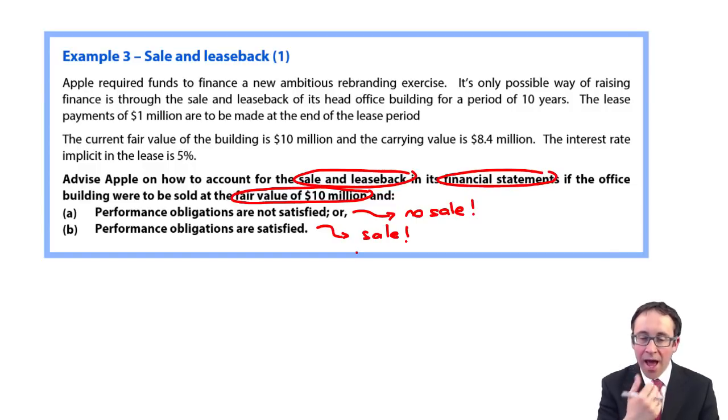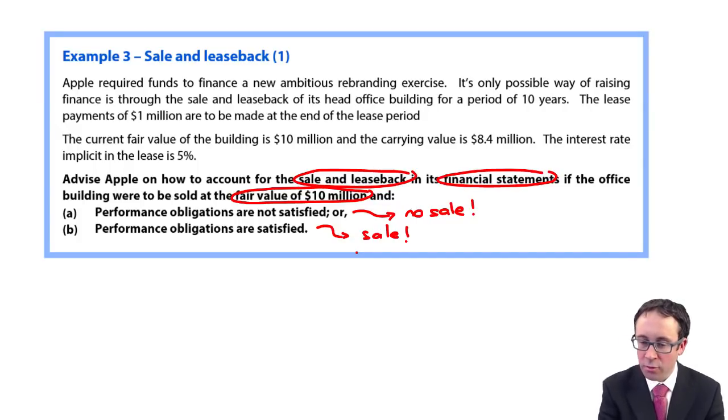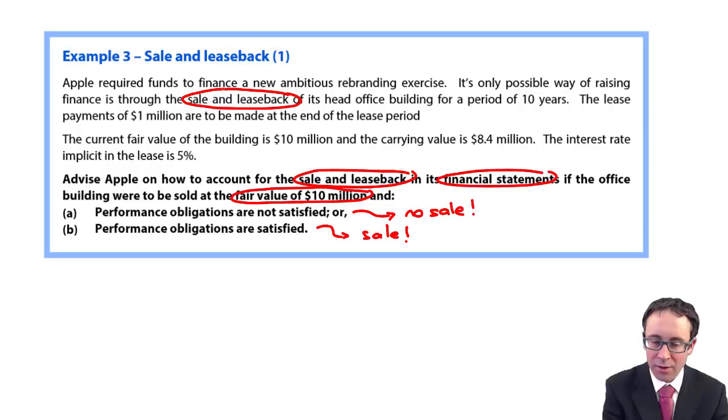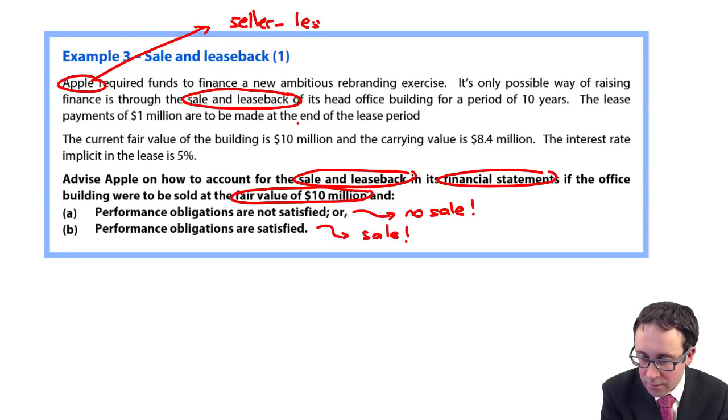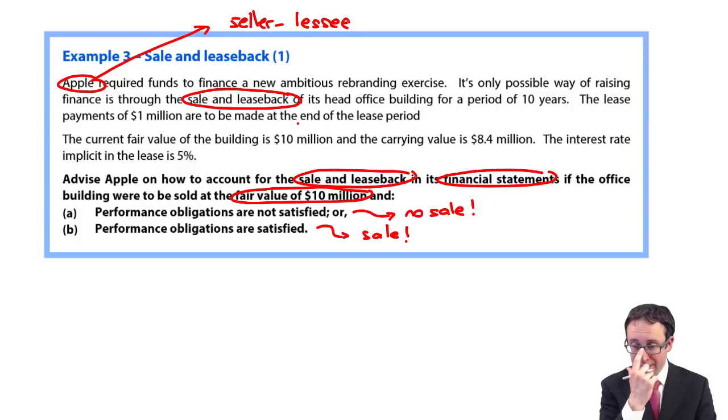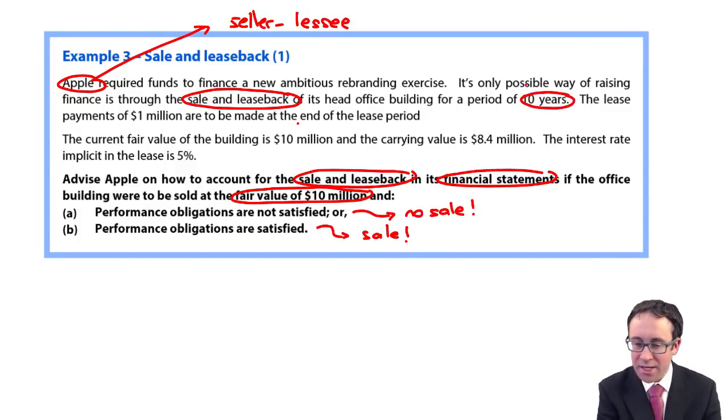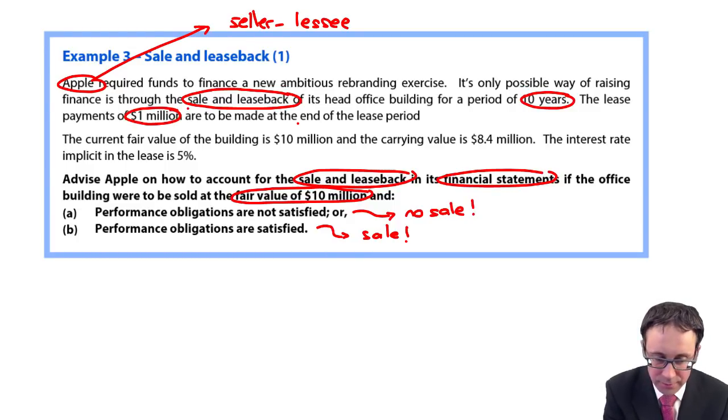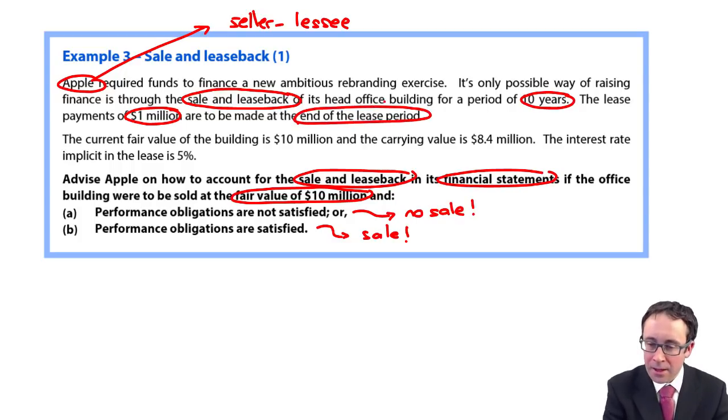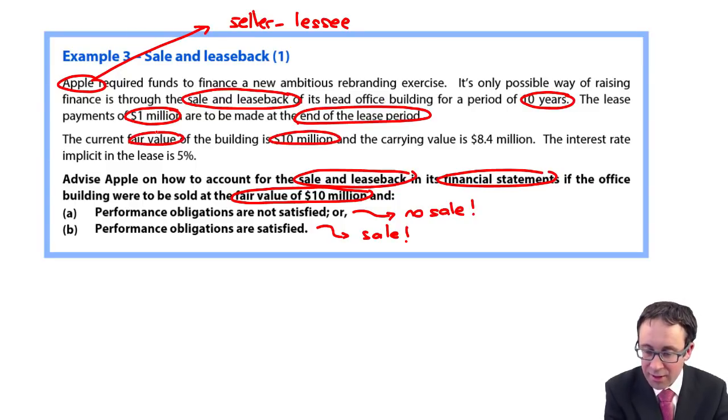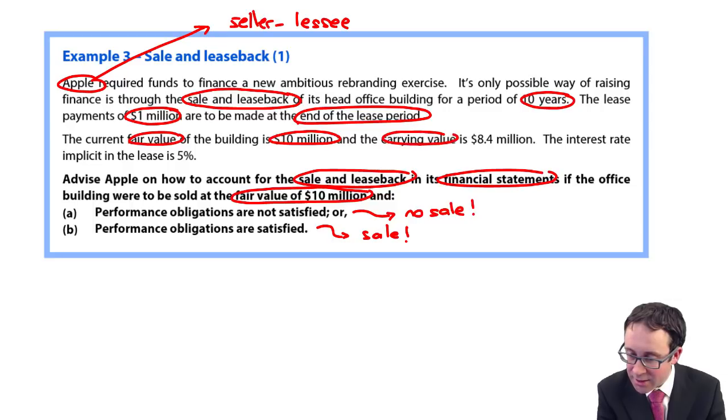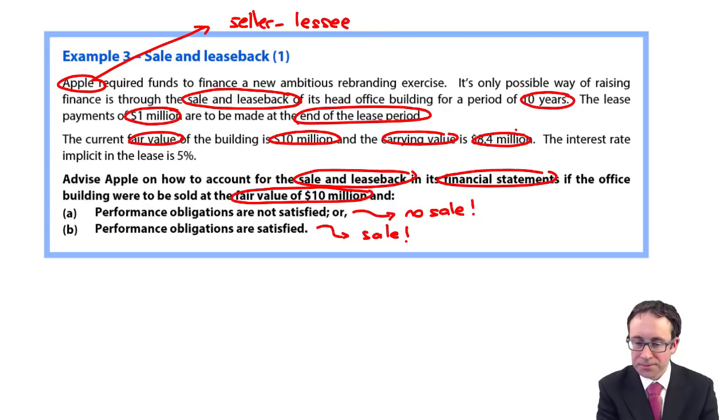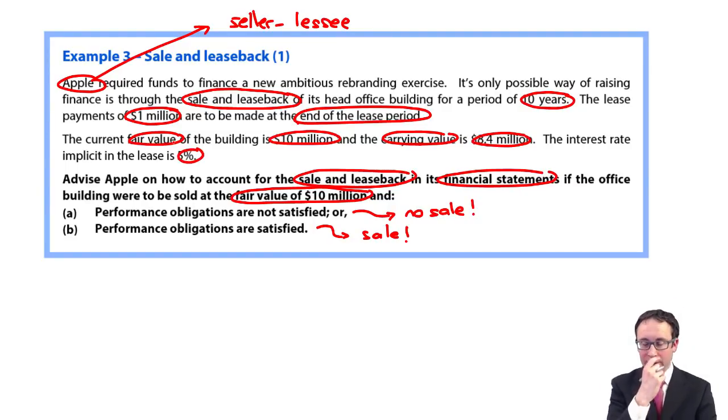It says here Apple required funds to finance a new ambitious rebranding exercise. Its only possible way of raising finances through the sale and leaseback. So effectively Apple, this company needs finance. It is going to be the seller-lessee. It's going to sell it, generate the funds and then lease it back to carry on using it. It's a head office building for a period of 10 years. The lease payments are $1 million at the end of the lease period. The fair value is 10 million and we have sold it at its fair value. The carrying value of the asset is 8.4 million. So that is what it is currently at within the books. And the interest rate implicit in the lease is 5%.